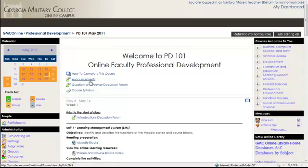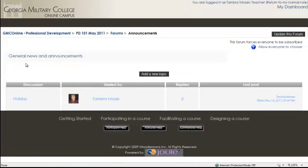With this Announcements or News Forum — I renamed this one Announcements — this is where you would go to make an announcement to all of the students. This forum forces everyone to be subscribed, which means that any time the instructor posts something to this discussion forum, all of the students in the class will receive an email notification.